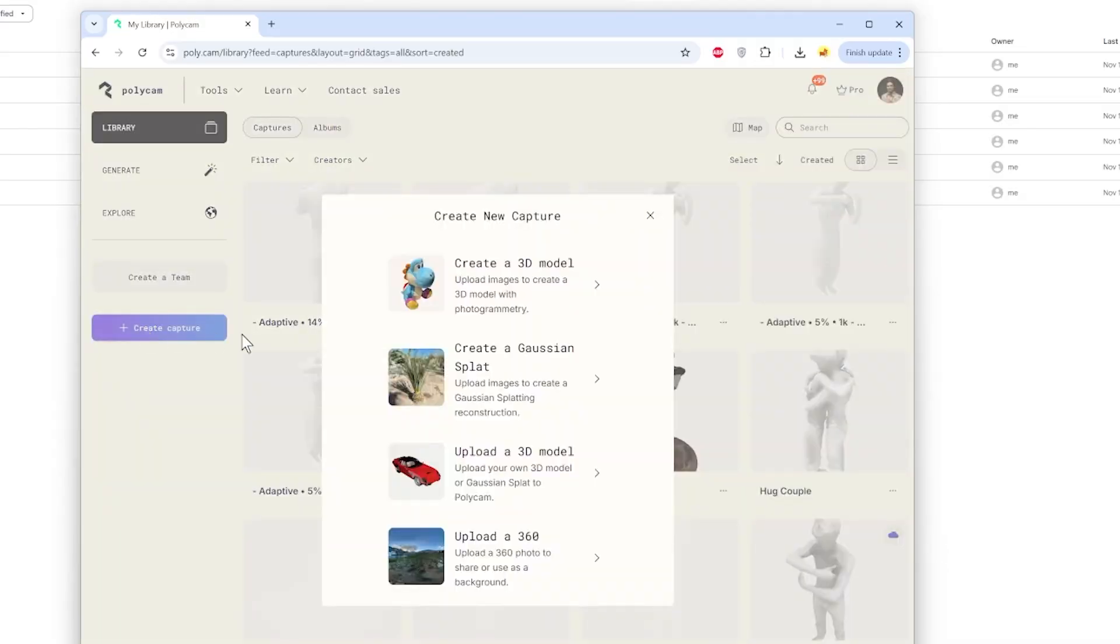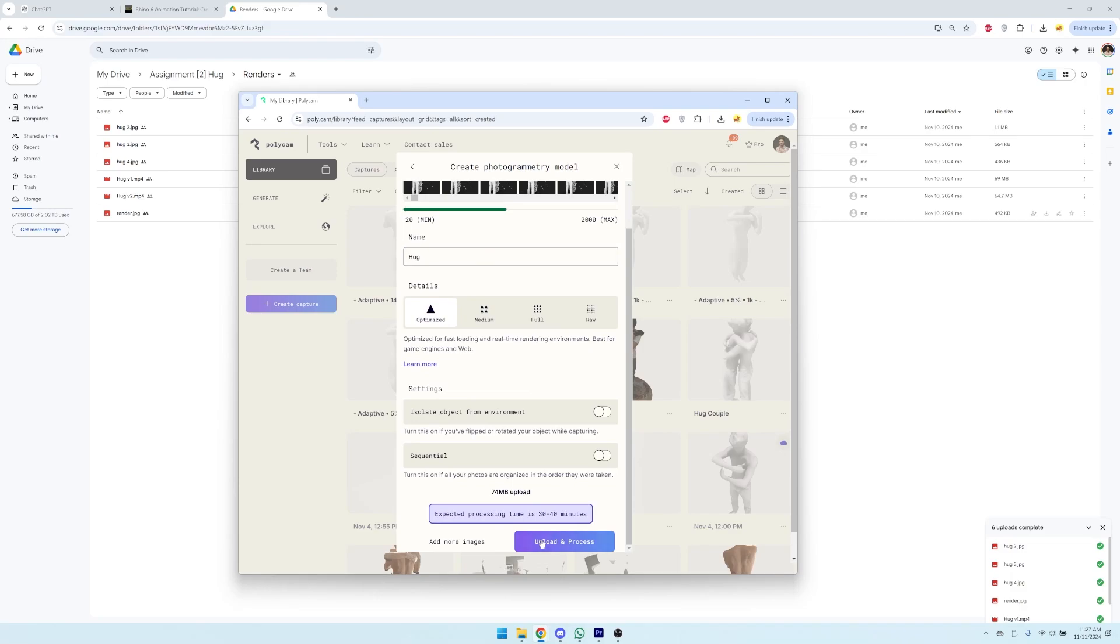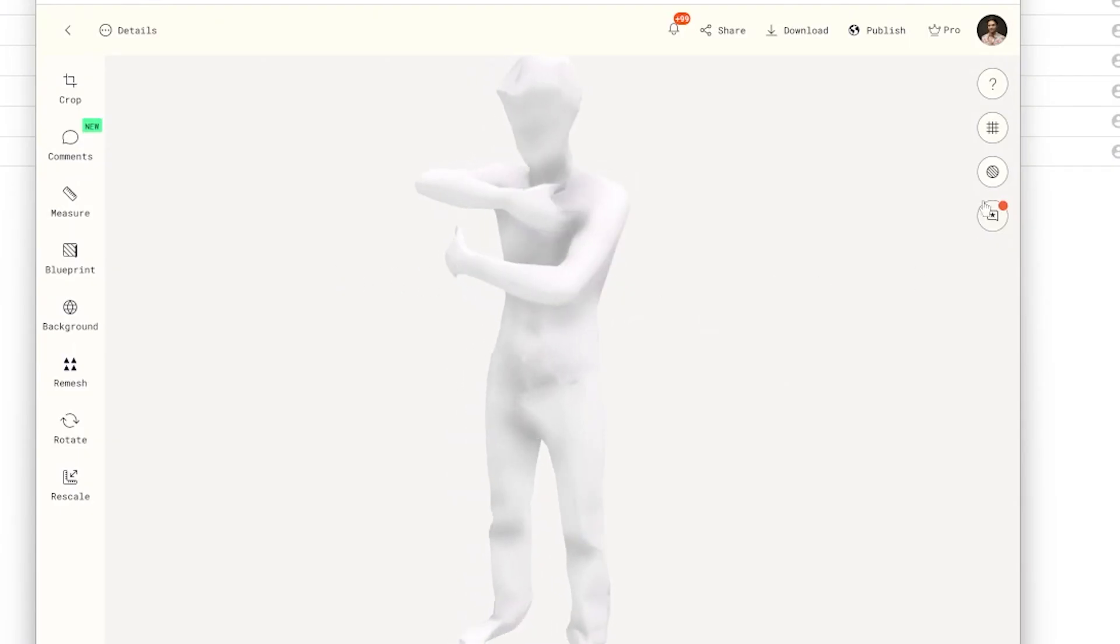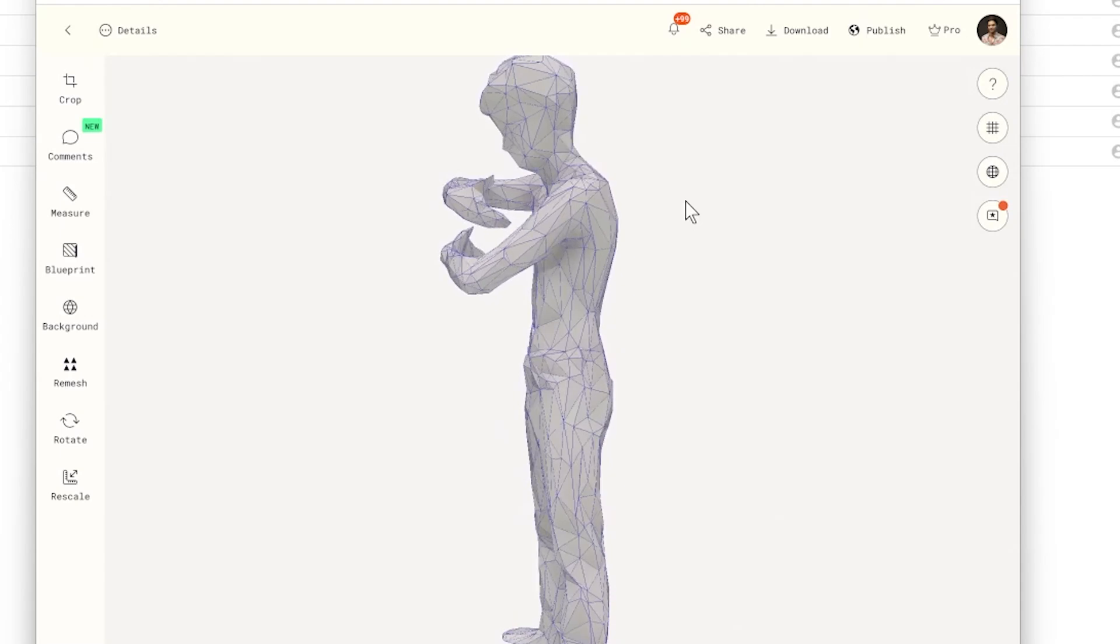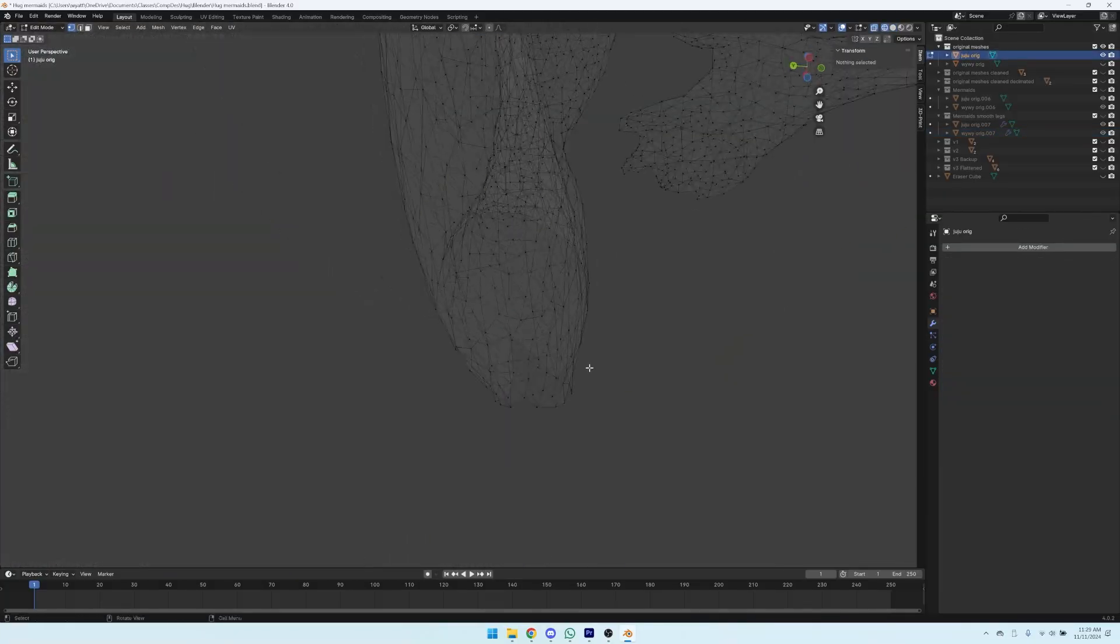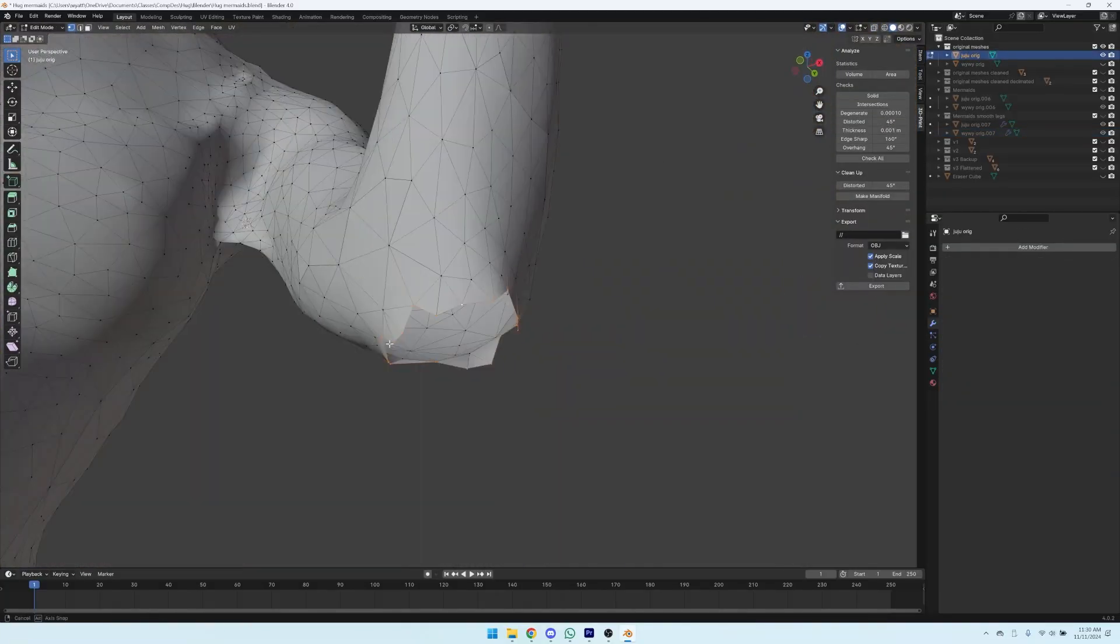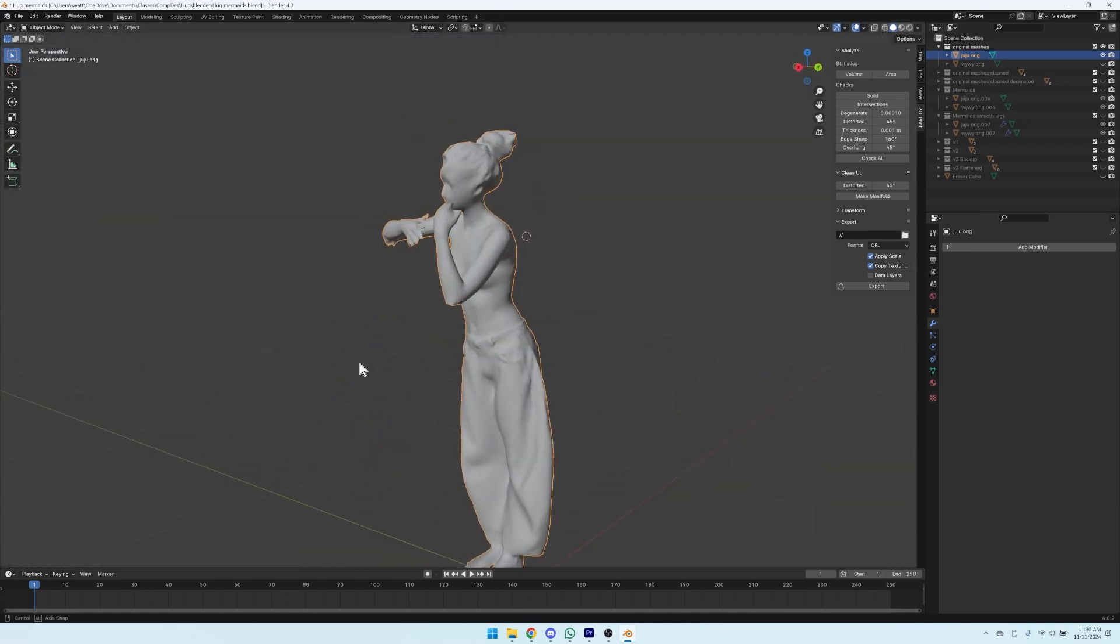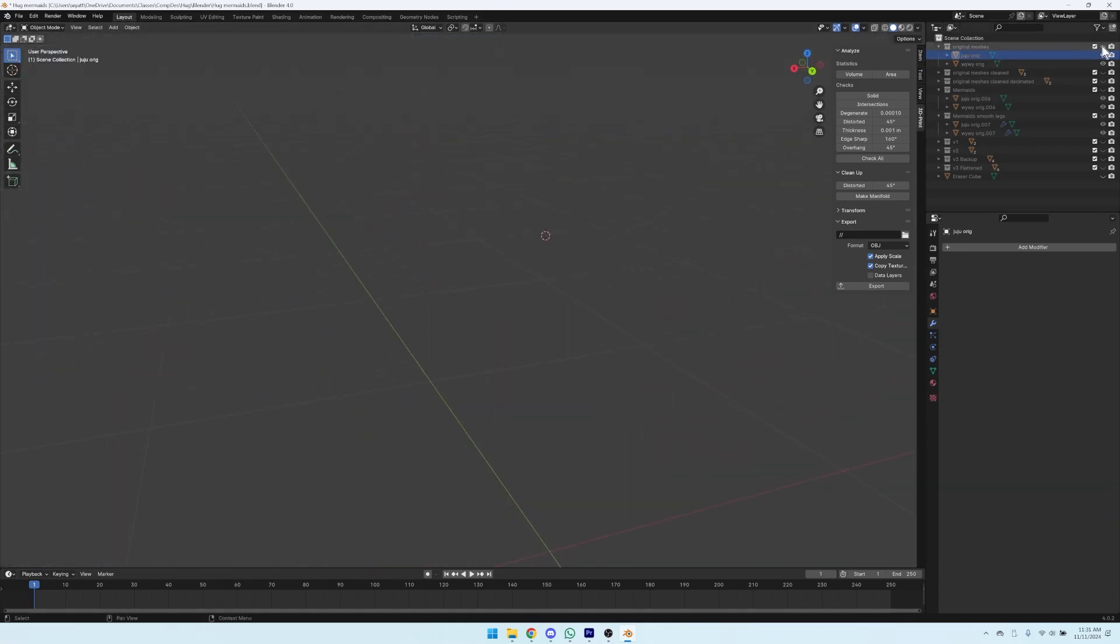We uploaded the videos to Polycam and when the mesh was ready, we decimated it so that it had fewer triangles and would be easier to work with in Rhino. We manually cleaned the meshes in Blender to remove the tripods and close the holes, as well as align the models because they had shifted slightly during capture.